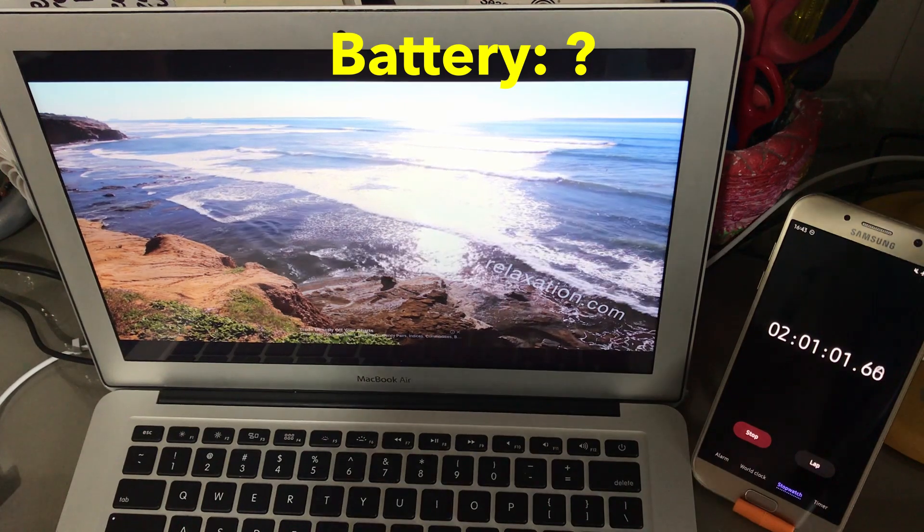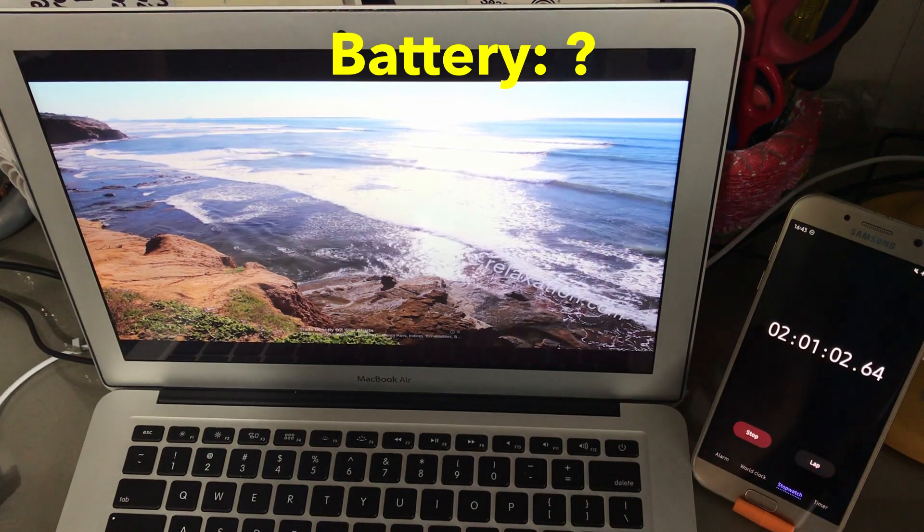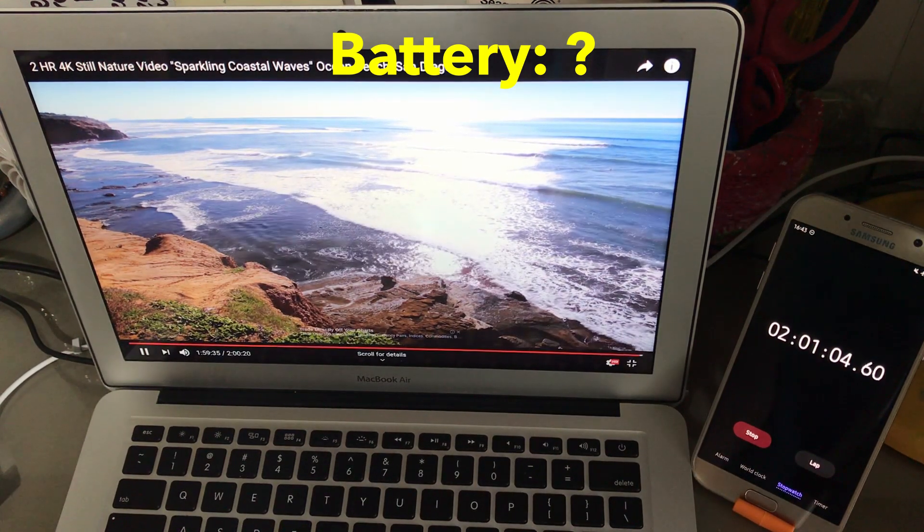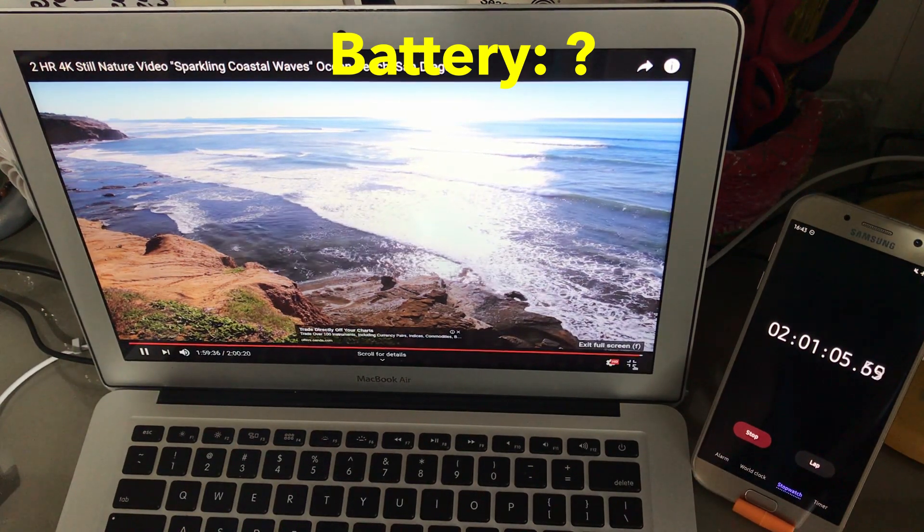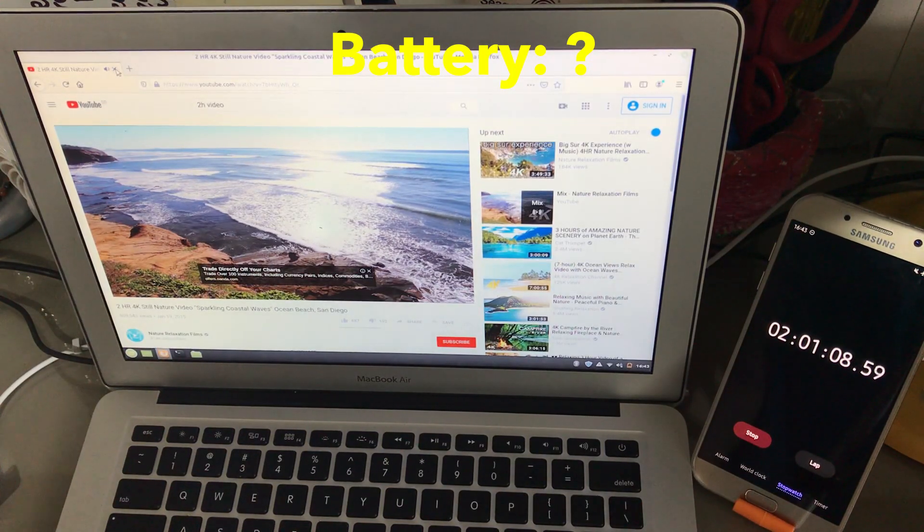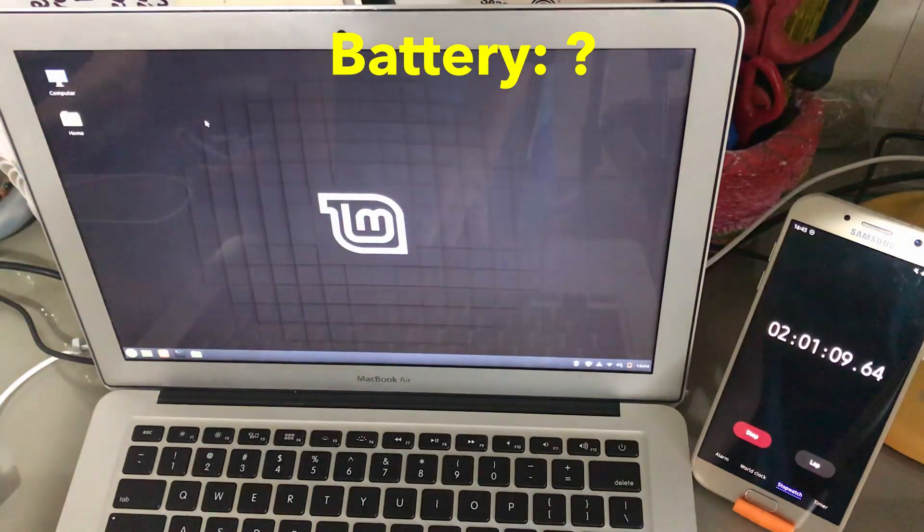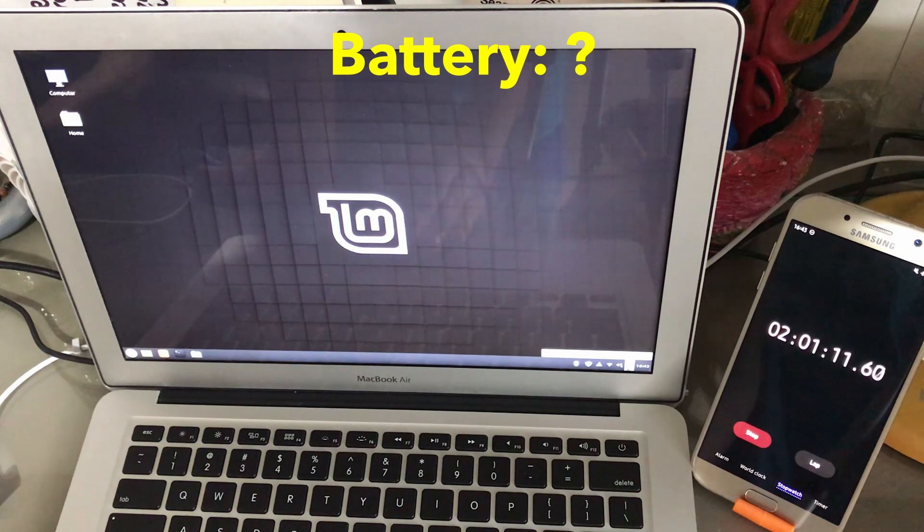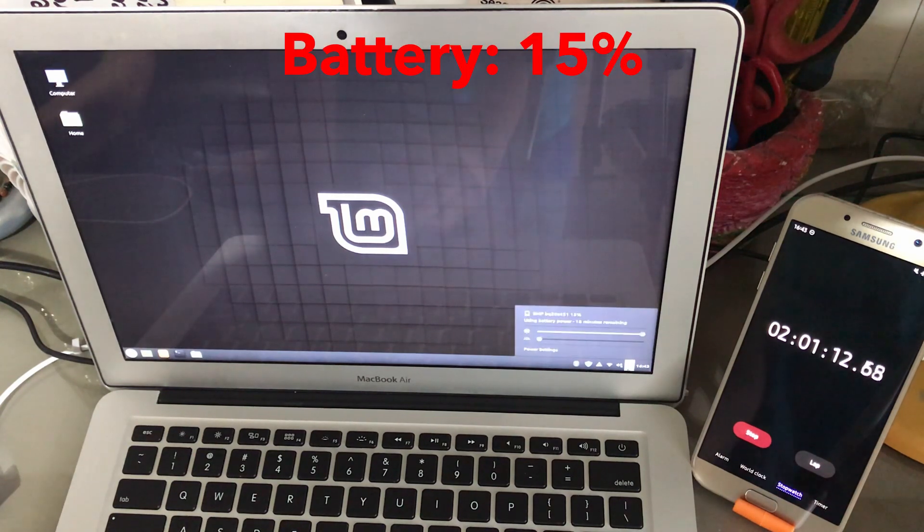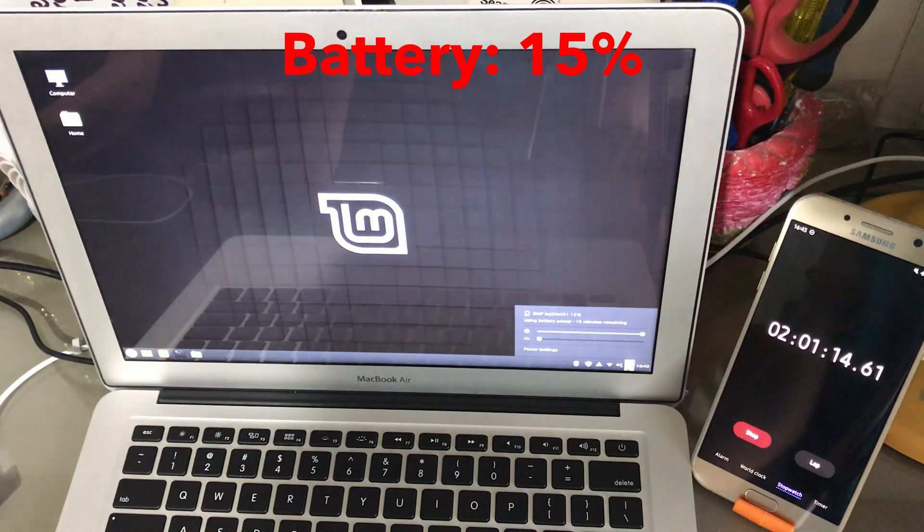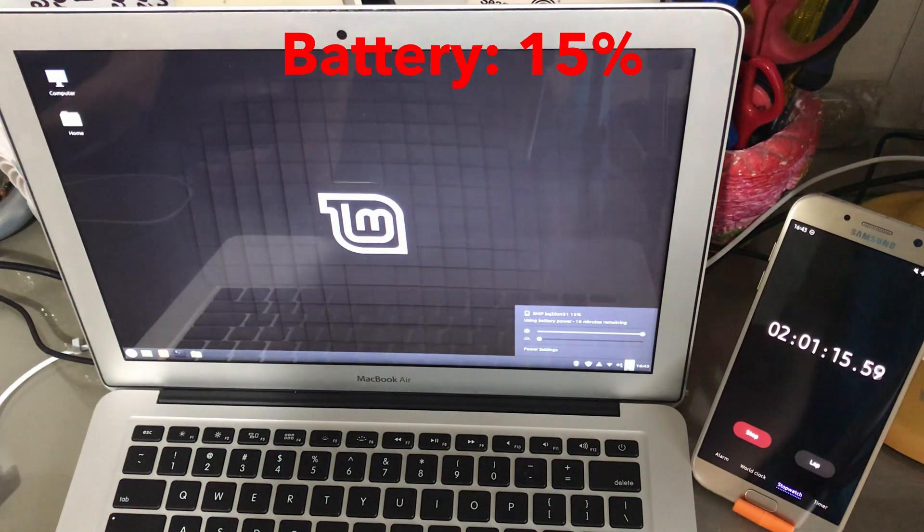Alright, and two hours has passed. Let's exit the YouTube video and see how much battery we are left with. Okay, it seems that we are down to 15% of power.